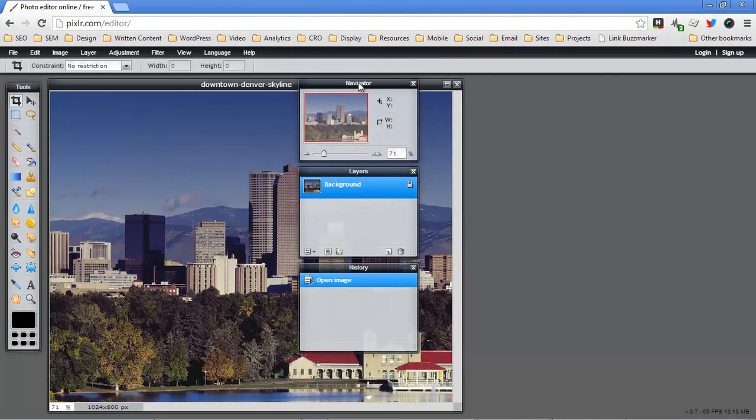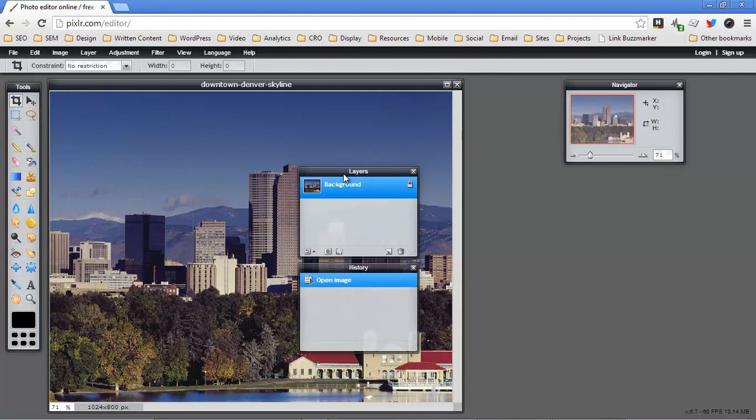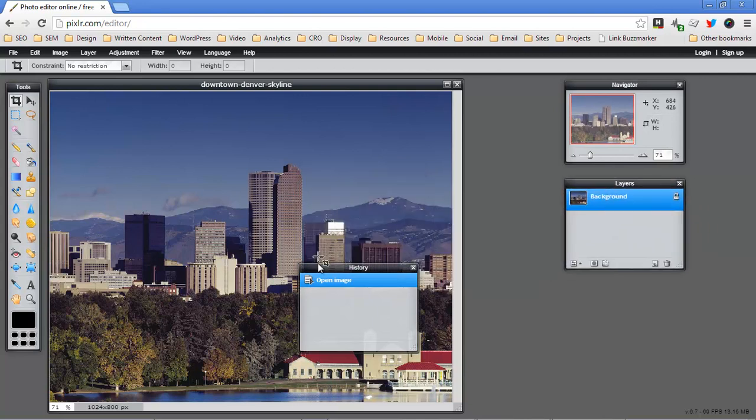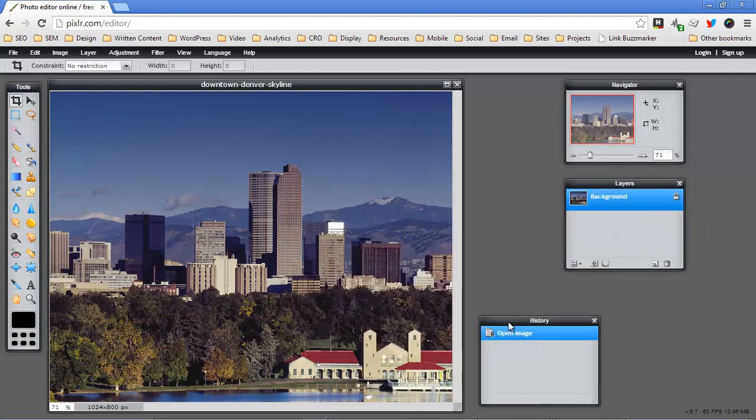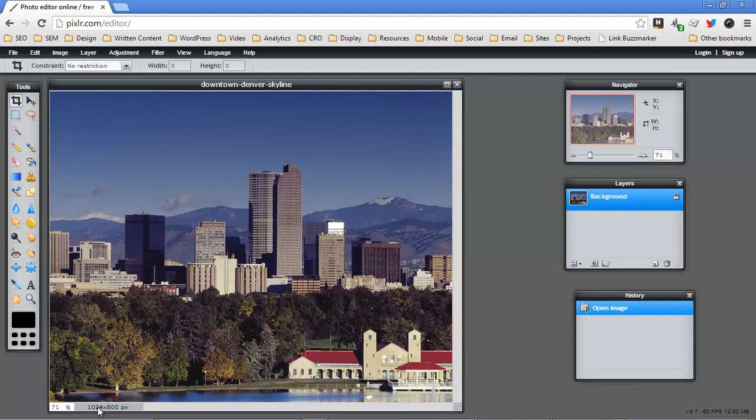This is a view of the downtown Denver skyline and it's sort of square, it's about as wide as it is tall. If we look in the lower left hand corner of the Pixlr window we'll see here that it's 1024 by 800.